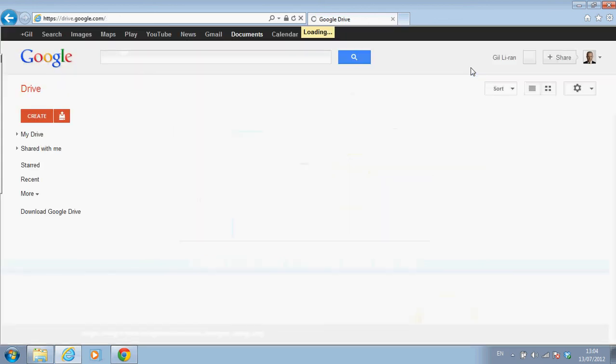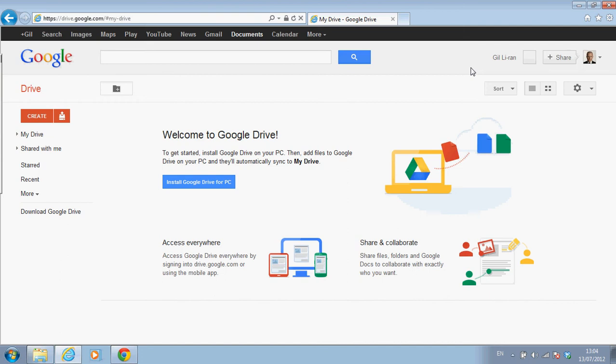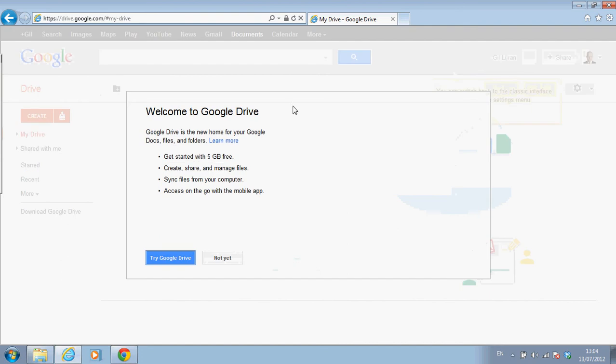Setting up this account is very simple. Again, I'm already logged in. I'm already logged in as one of my users on Google. Try Google Drive.